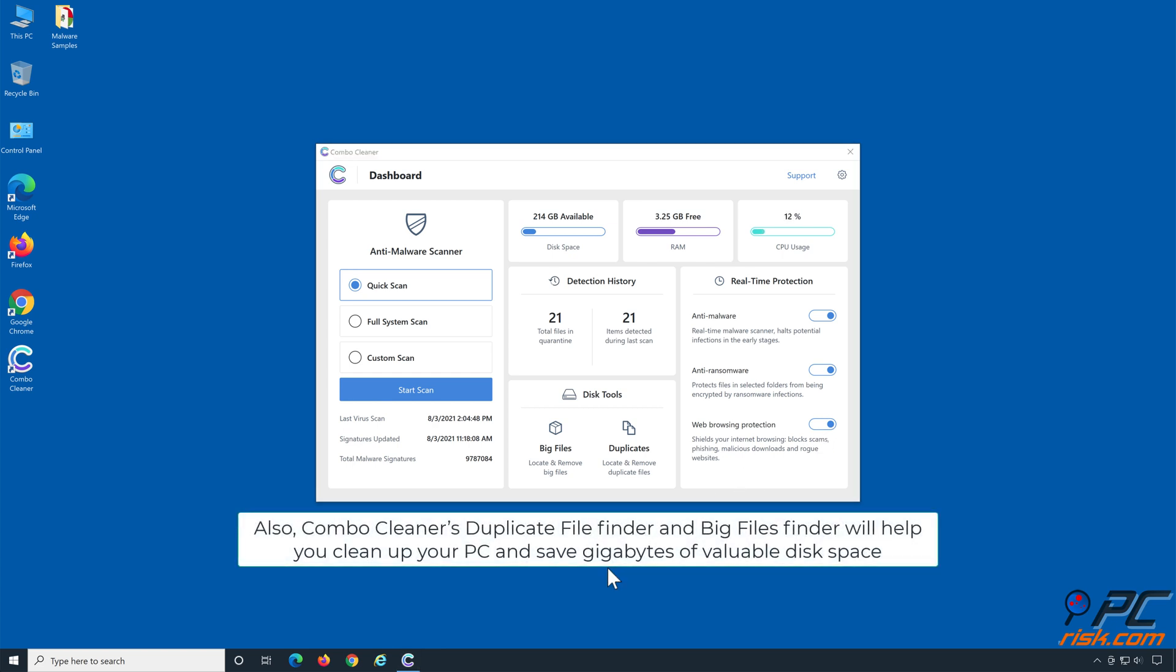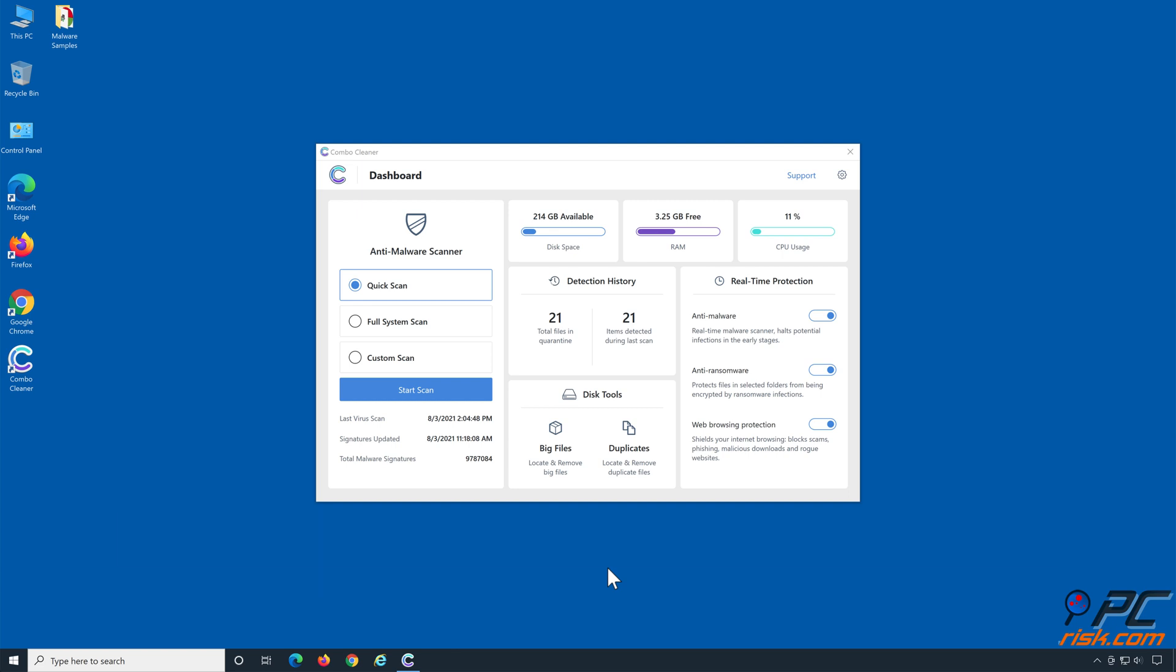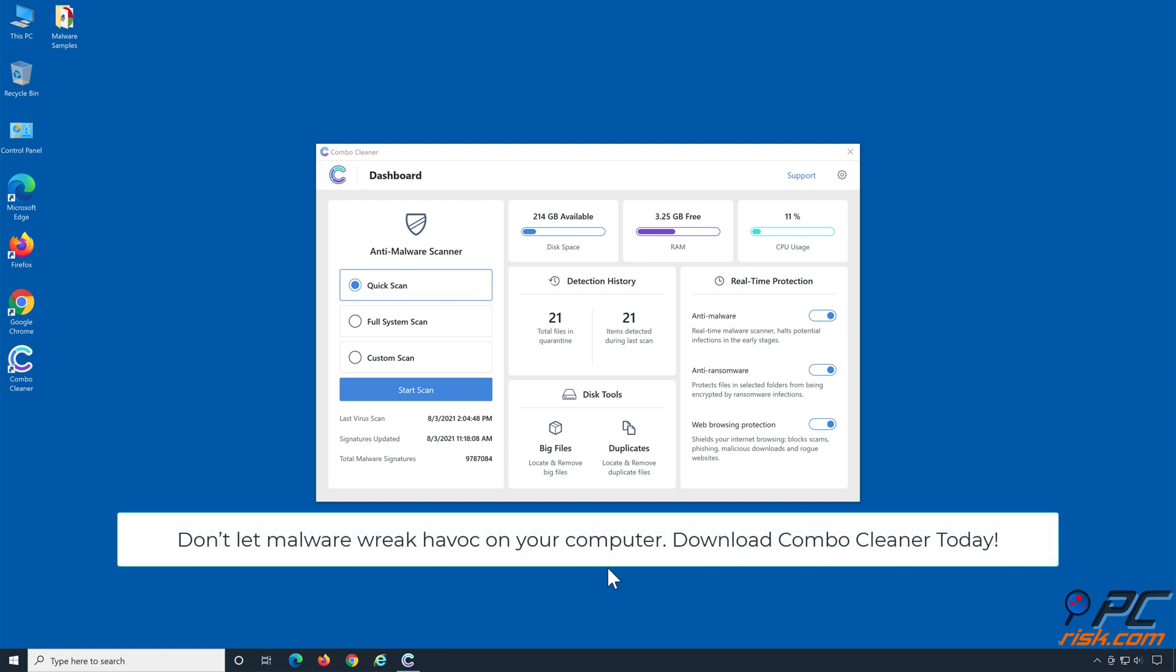Also, Combo Cleaner's Duplicate File Finder and Big Files Finder will help you clean up your PC and save gigabytes of valuable disk space. Don't let malware wreak havoc on your computer. Download Combo Cleaner today.